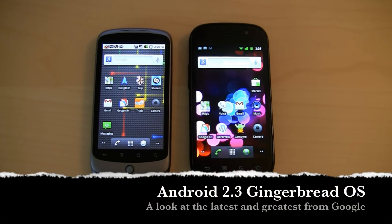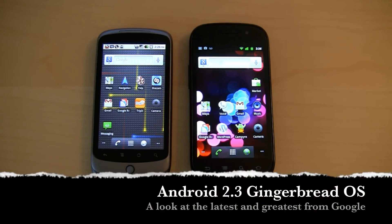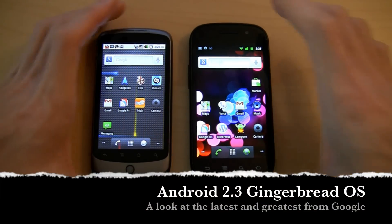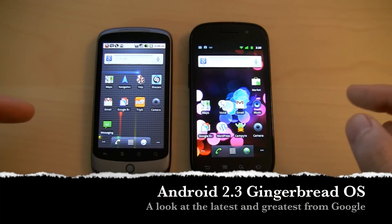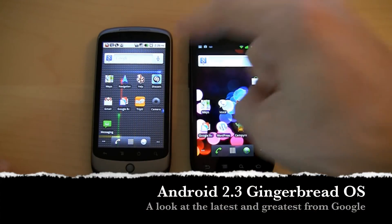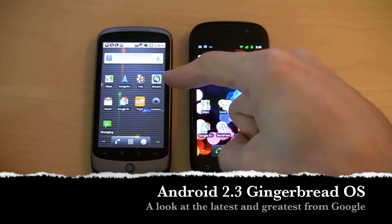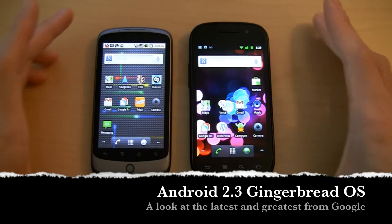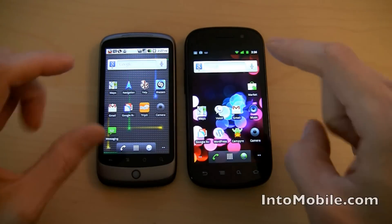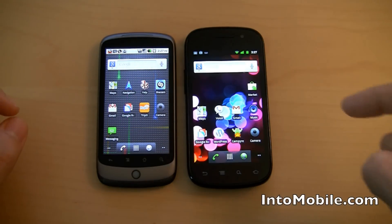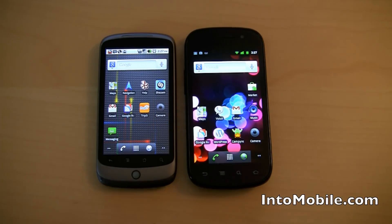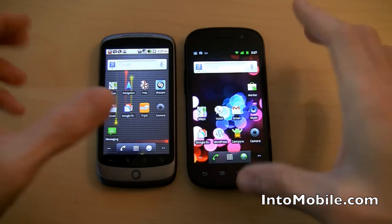Hey guys, here with IntuMobile, we are taking a look at Android 2.3 Gingerbread. On the left we have the Nexus One, and on the right we have the Nexus S. I want to show you guys exactly what makes Gingerbread stand out, what makes it tick, and what makes it so much better than Android 2.2 Froyo.